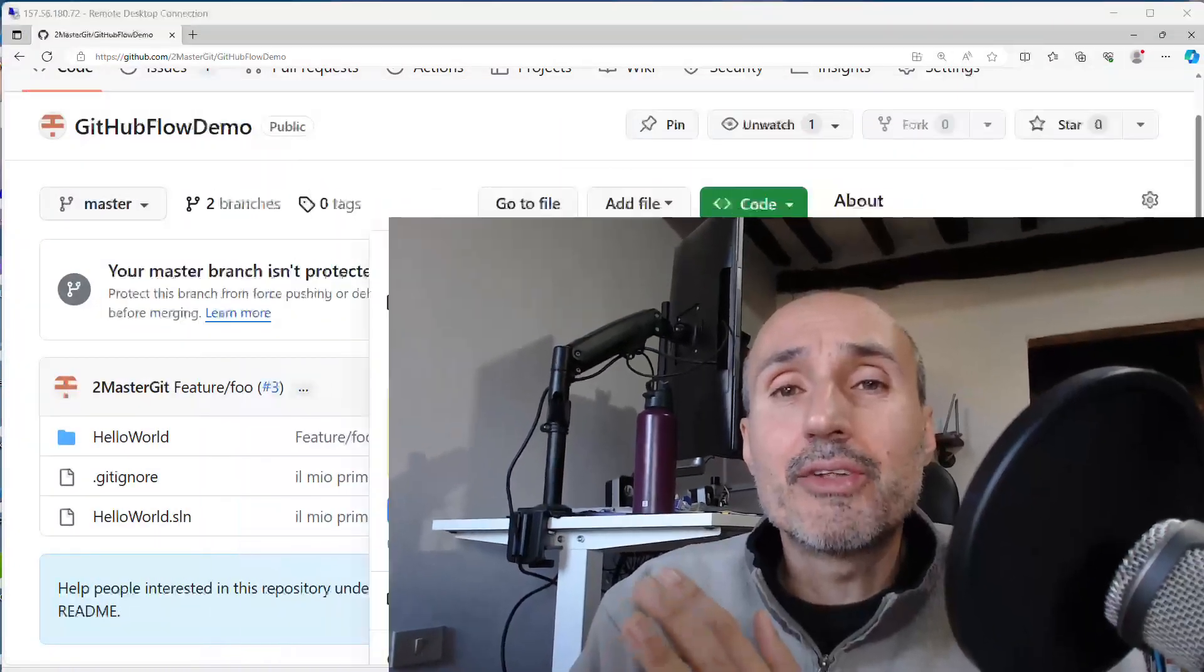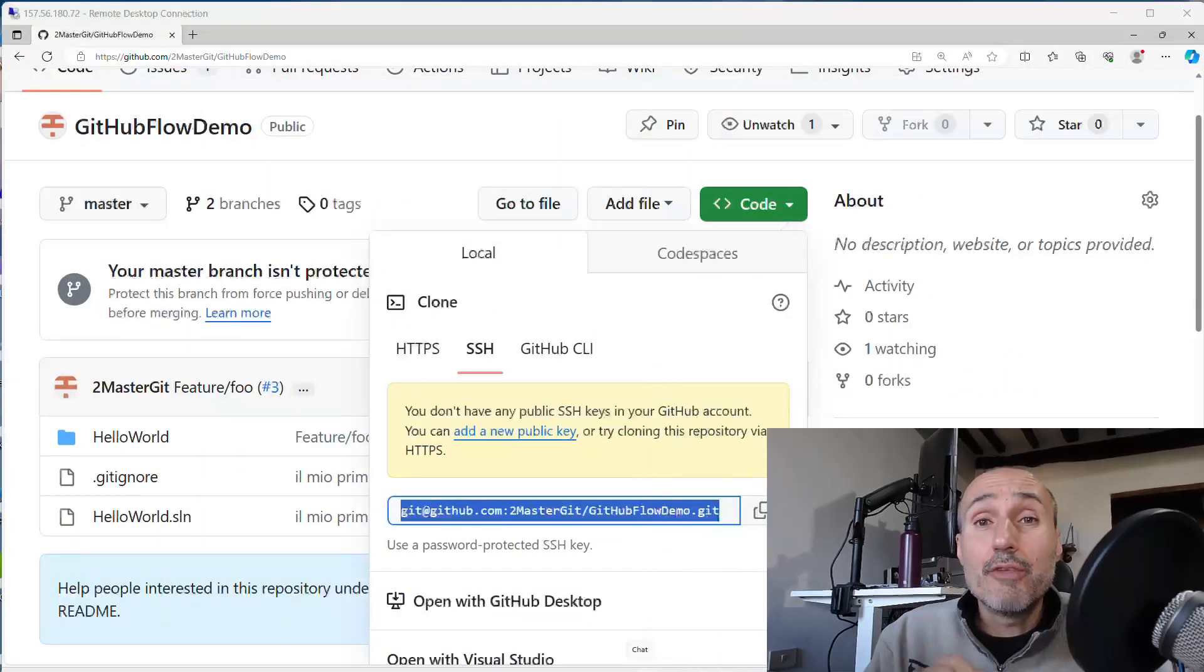This means that your Windows operating system is caching, storing securely the credential inside the credential manager. But this means that if someone has access to your Windows and is able to log in, they can interact with your GitHub repository using your cached credentials. So let's see how SSH is different.